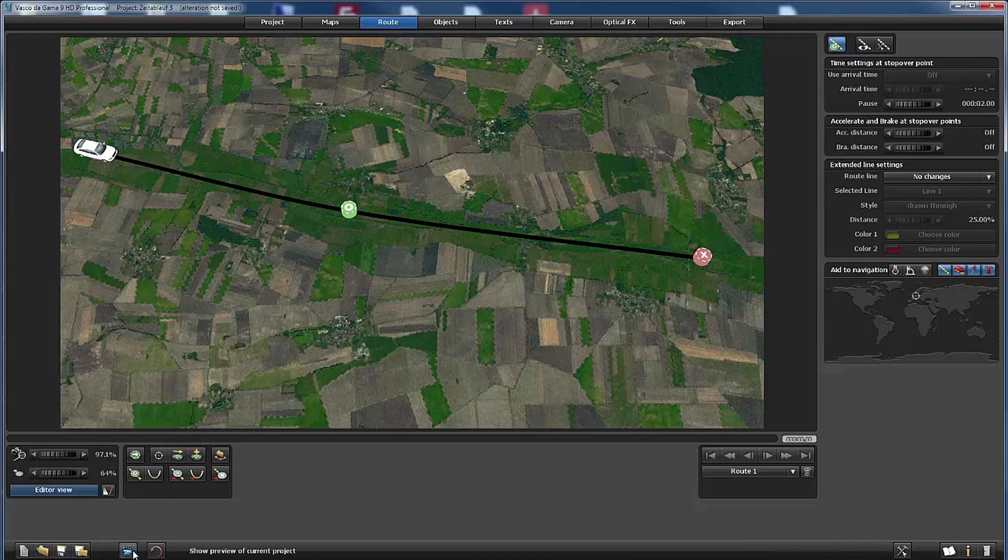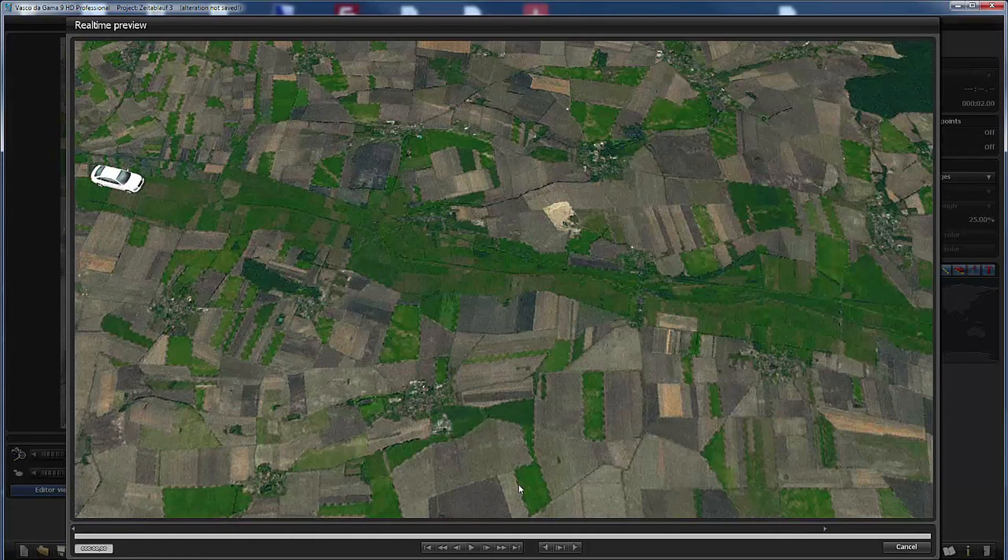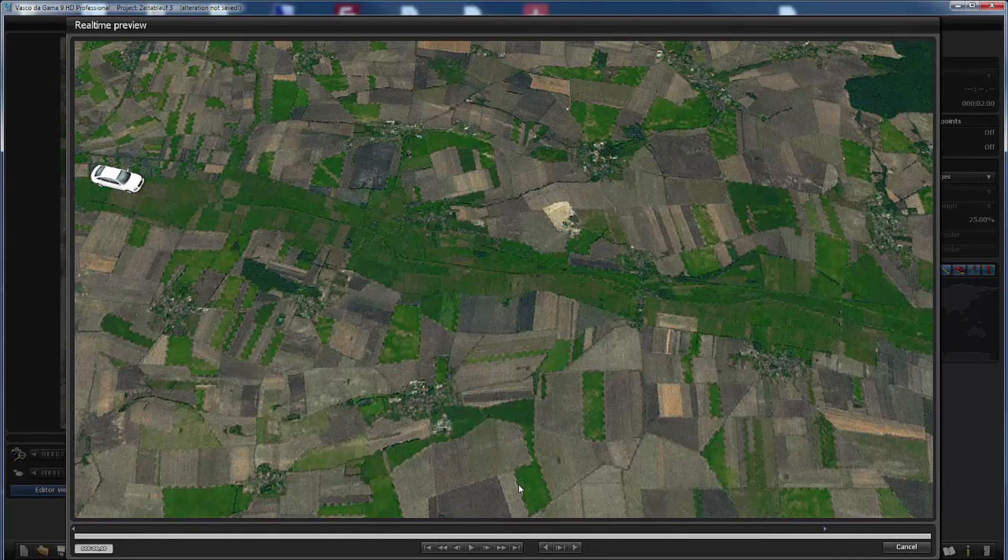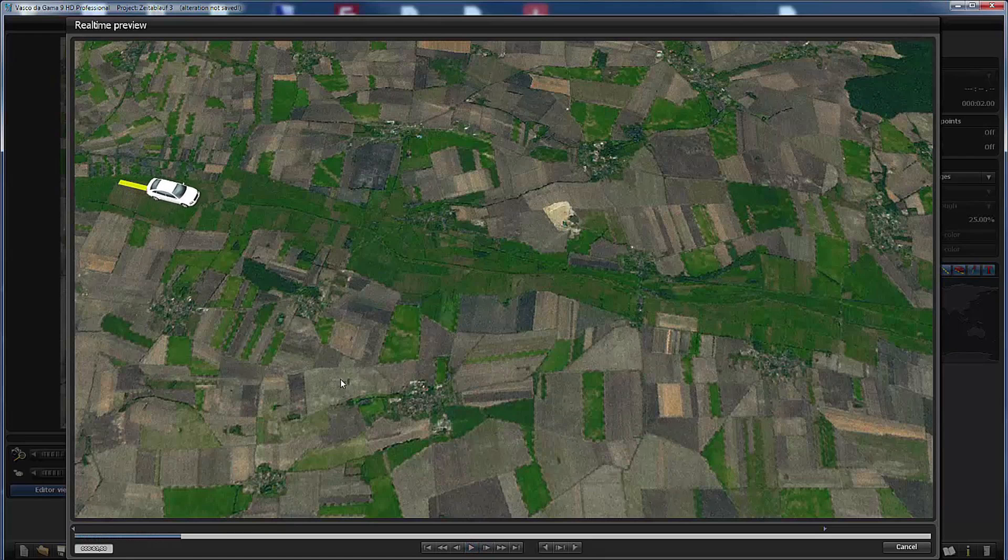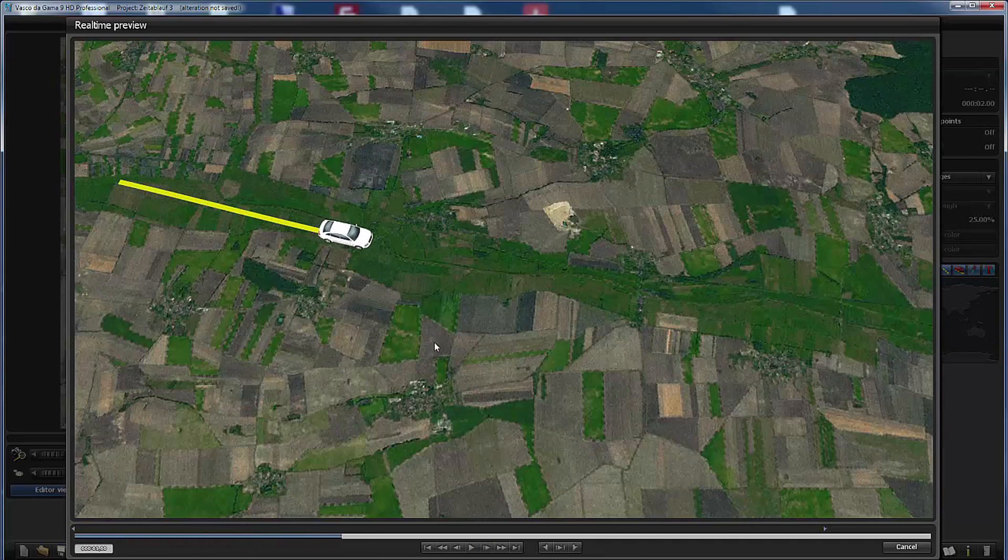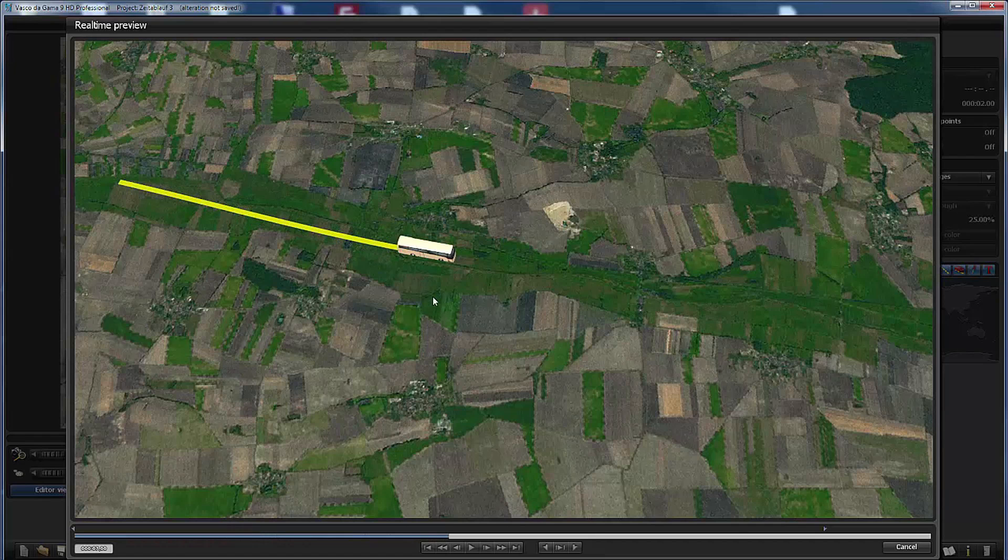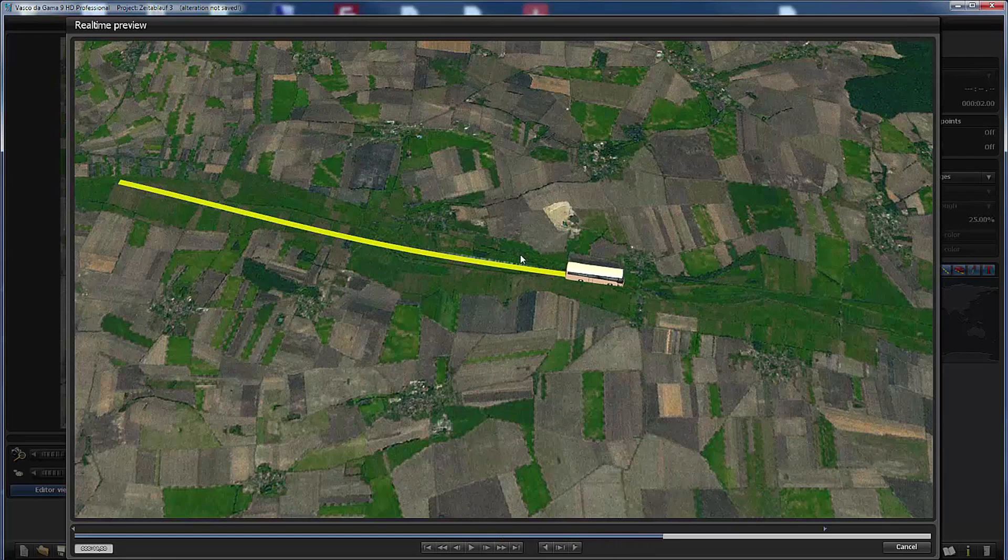And now back to the preview section. And I start the animation. The car moves. And now the bus stops for two seconds until it goes on its way.